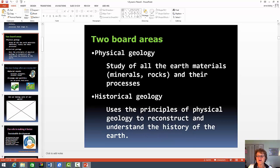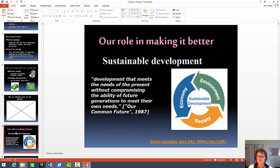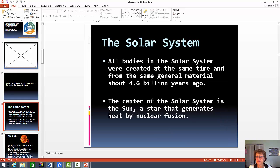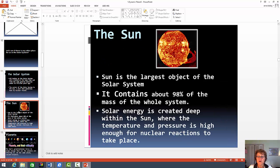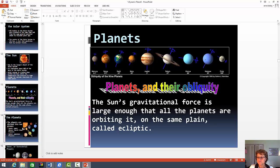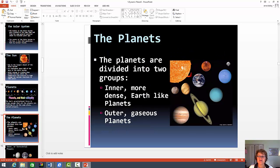You should know what is physical and historical geology — I might ask a question on that. The sustainable development: remember I already asked this on test one, so a question might come back about it. The solar system — you should know this slide pretty well and you should know all the planets. You don't have to know anything about this area right here. Especially know something about the inner planets.